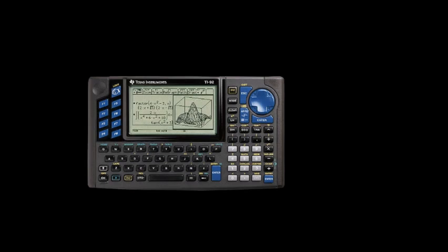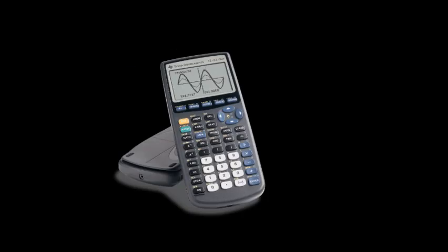In 1999, they made the TI-83 Plus with flash ROM technology.